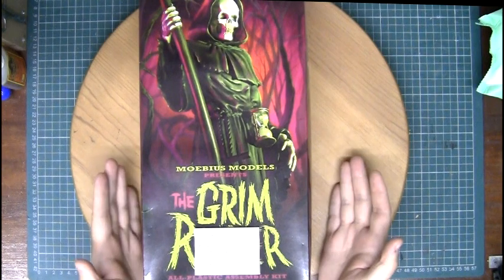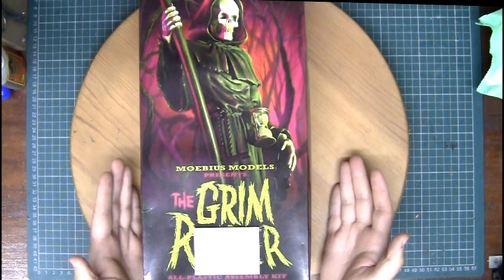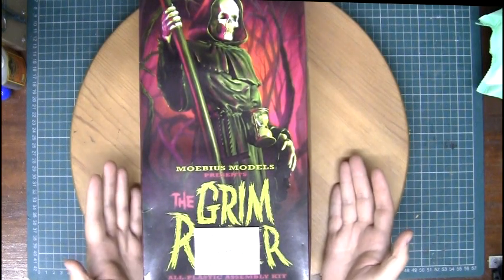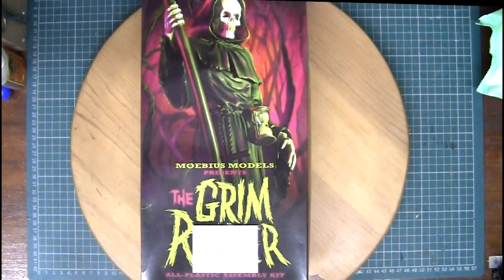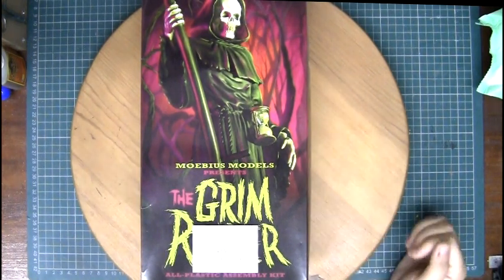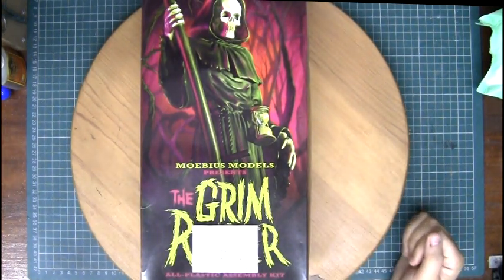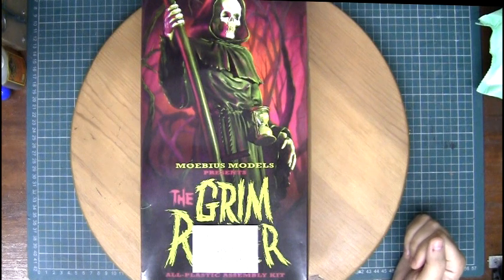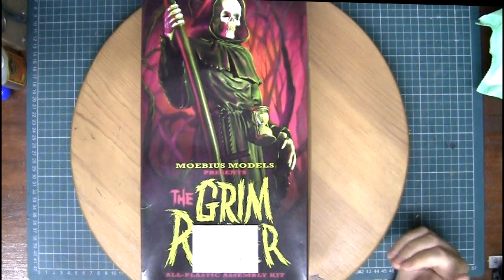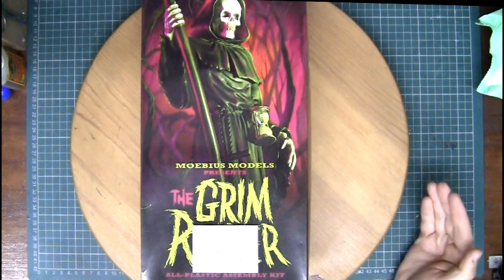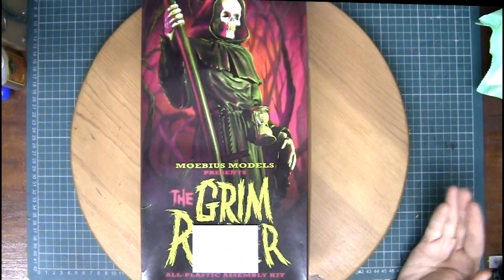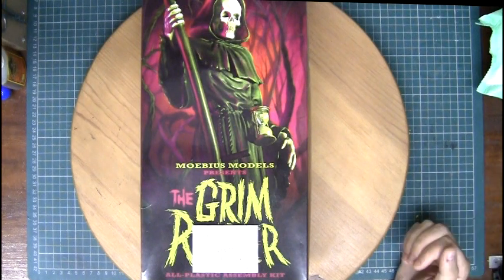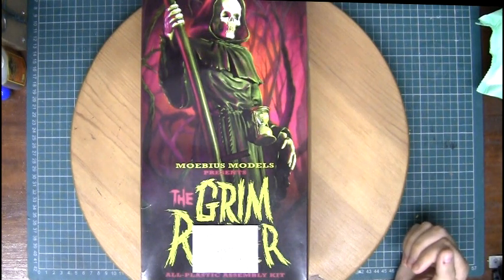Definitely a must for figure kit builders, especially if you're into the horror side of it. The parts look nice and clean, they look like they would go together pretty easily. If you're interested in seeing how easy they went together, please check out the future videos because I will be documenting this build.